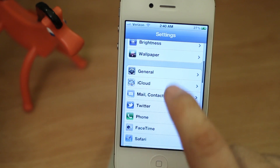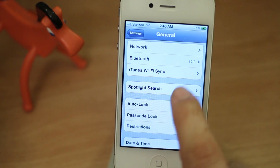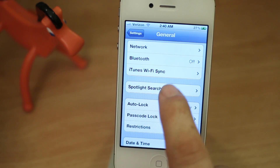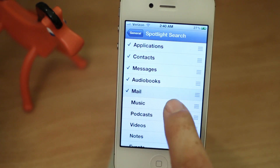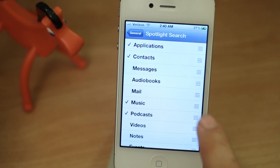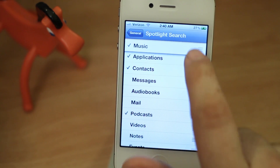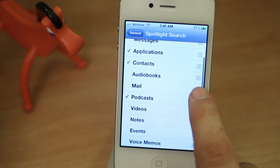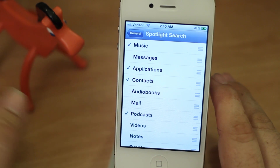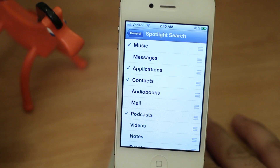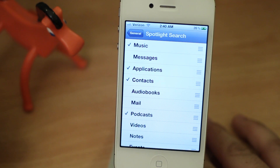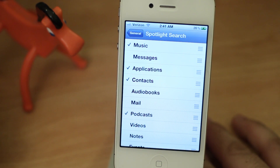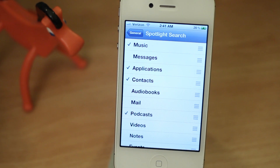To customize Spotlight, go to Settings, then General, then halfway down to Spotlight Search. You can enable or disable items and drag them from the side to move them up and prioritize them. I hope this was helpful — if you have any tips you'd like to send in, email Dom at AppAdvice dot com. Thanks again and have a great day!